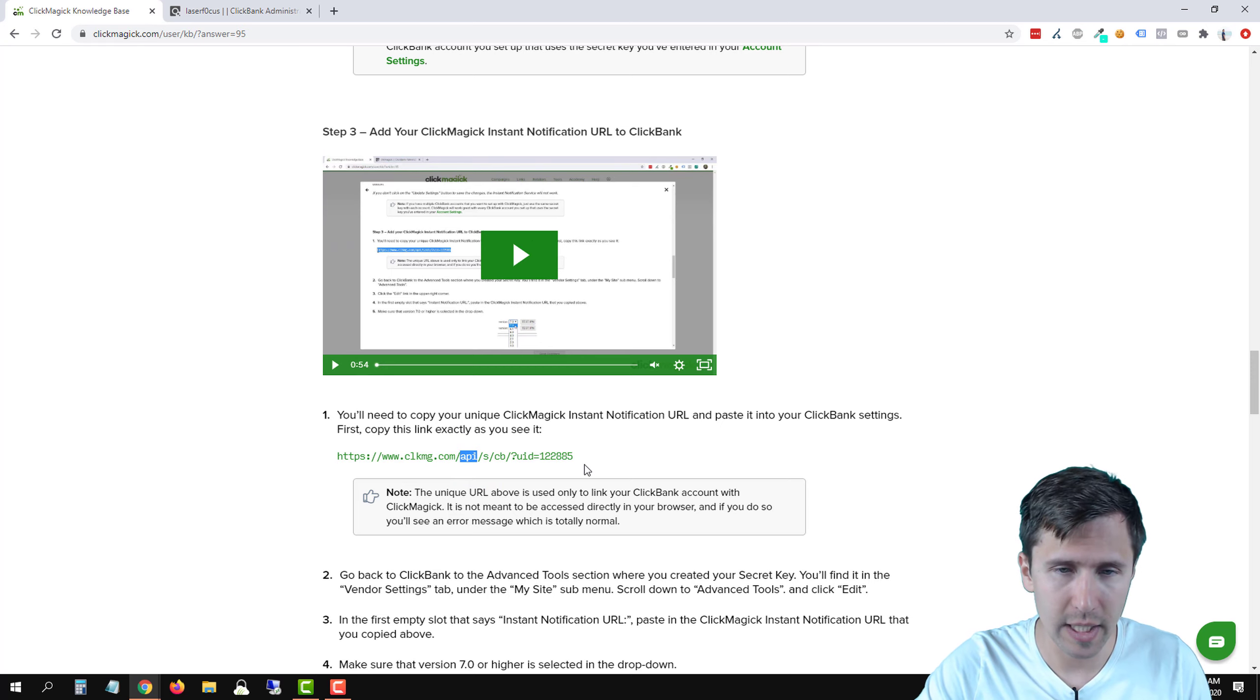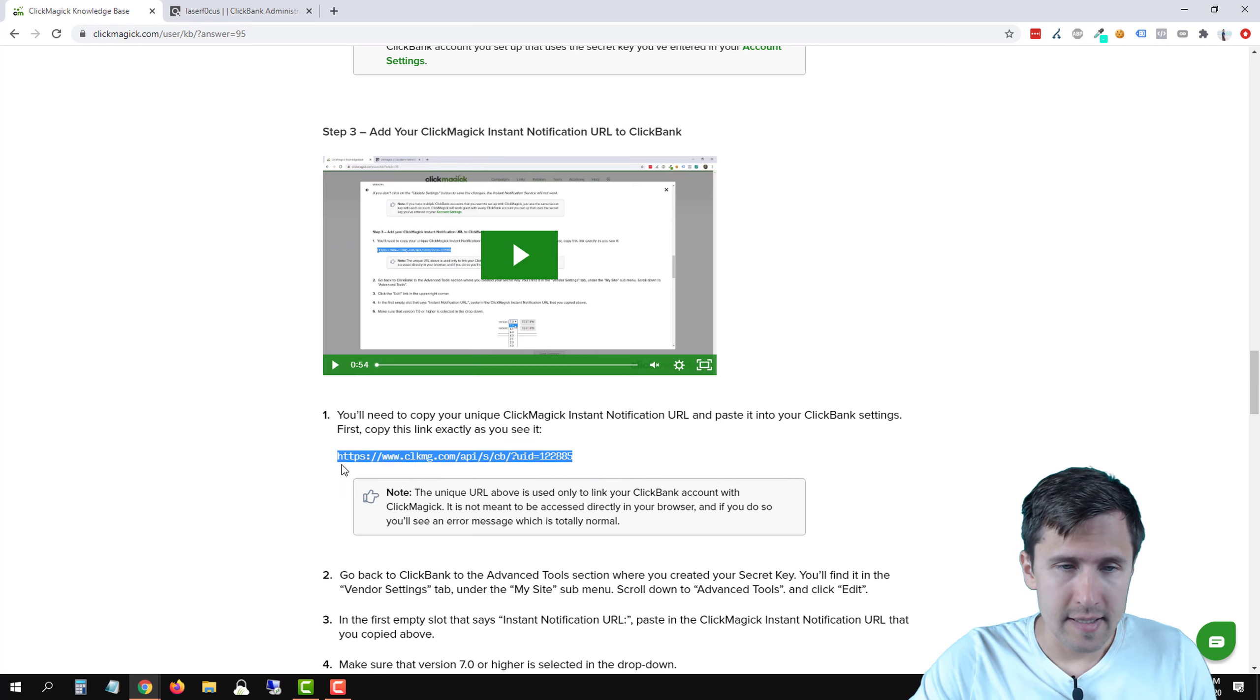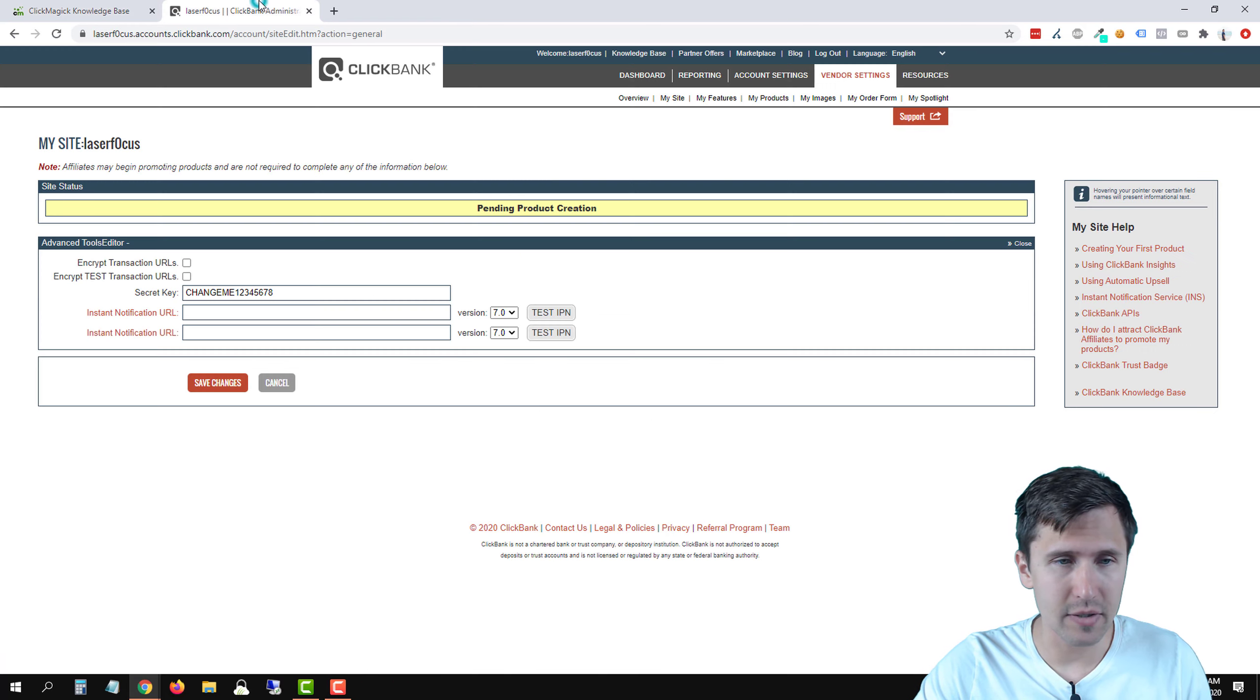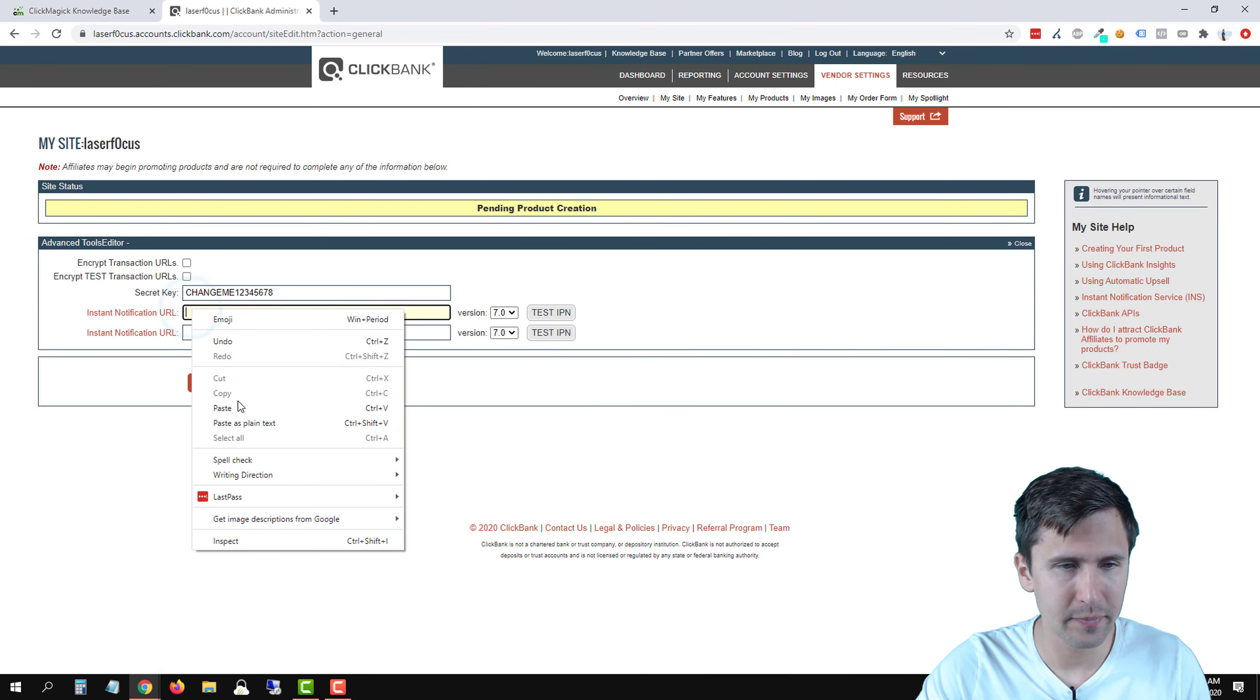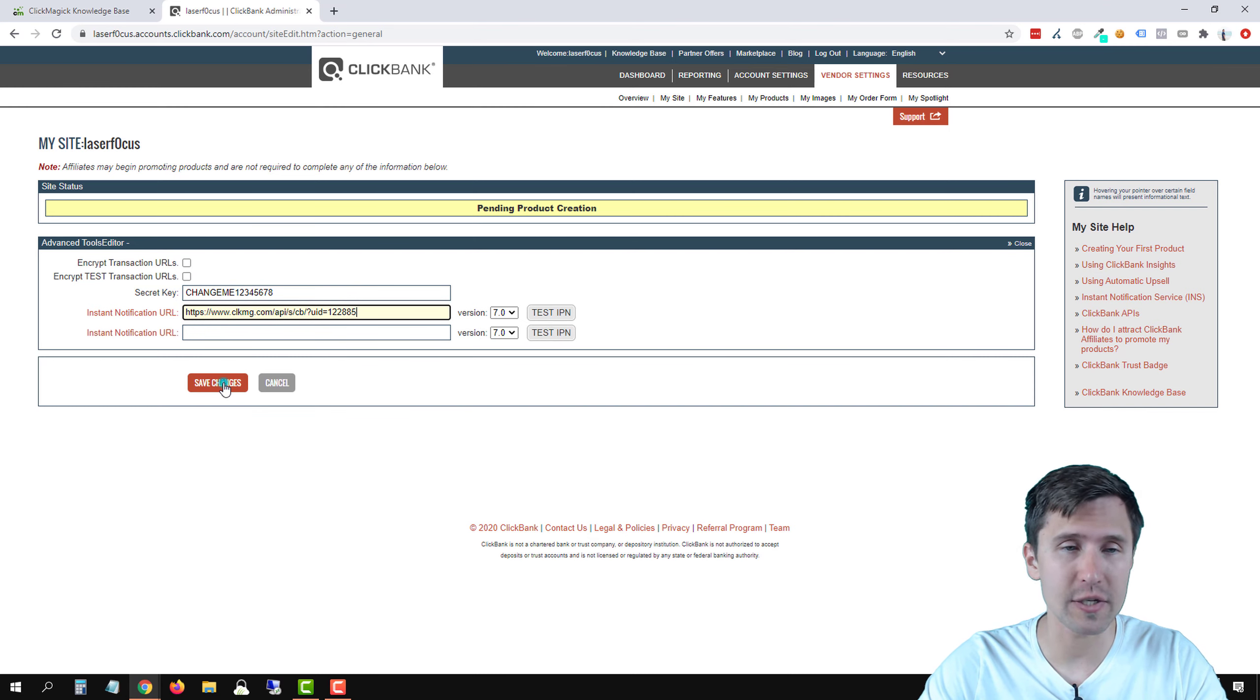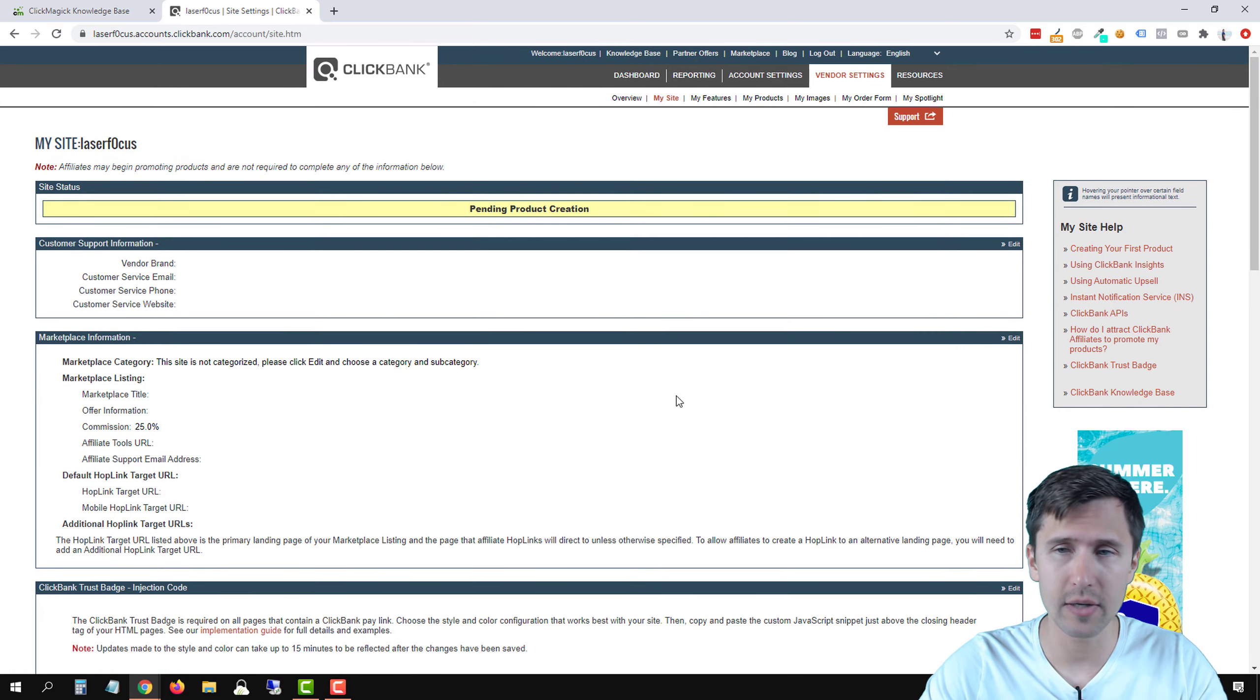So we're going to copy this, select it all. Let's copy and let's head back into ClickBank and let's paste it here. Now we're not going to hit test IPN yet. We'll click save changes. Just save it here. It's unverified. That's okay.